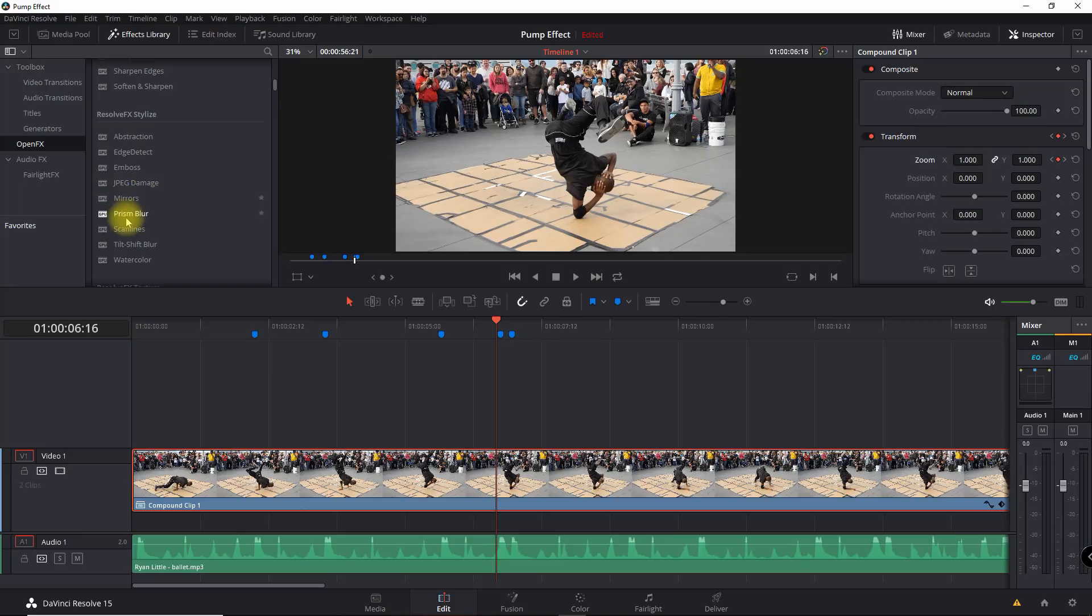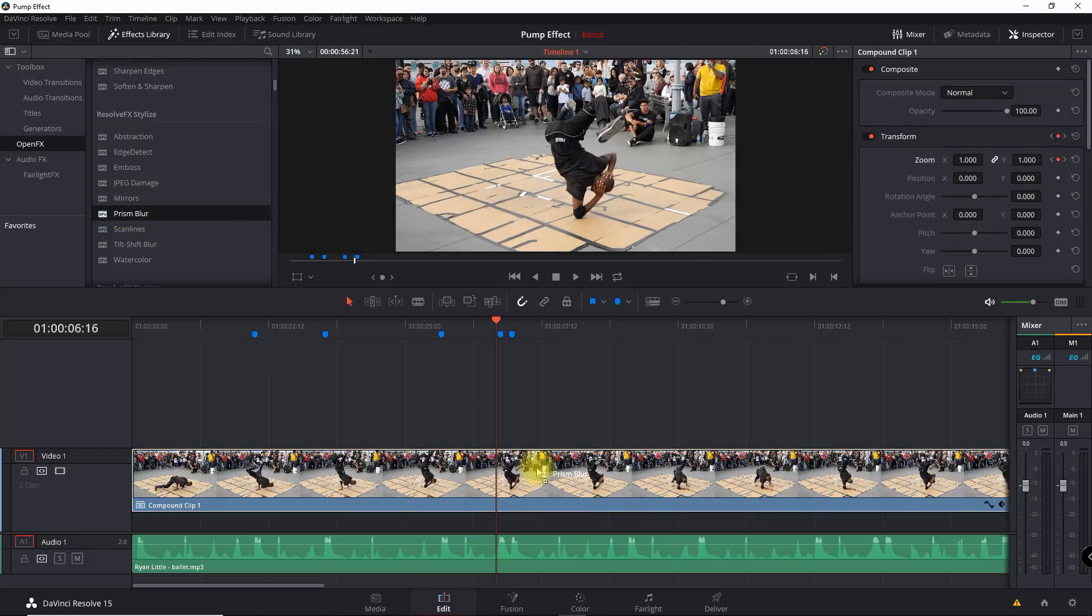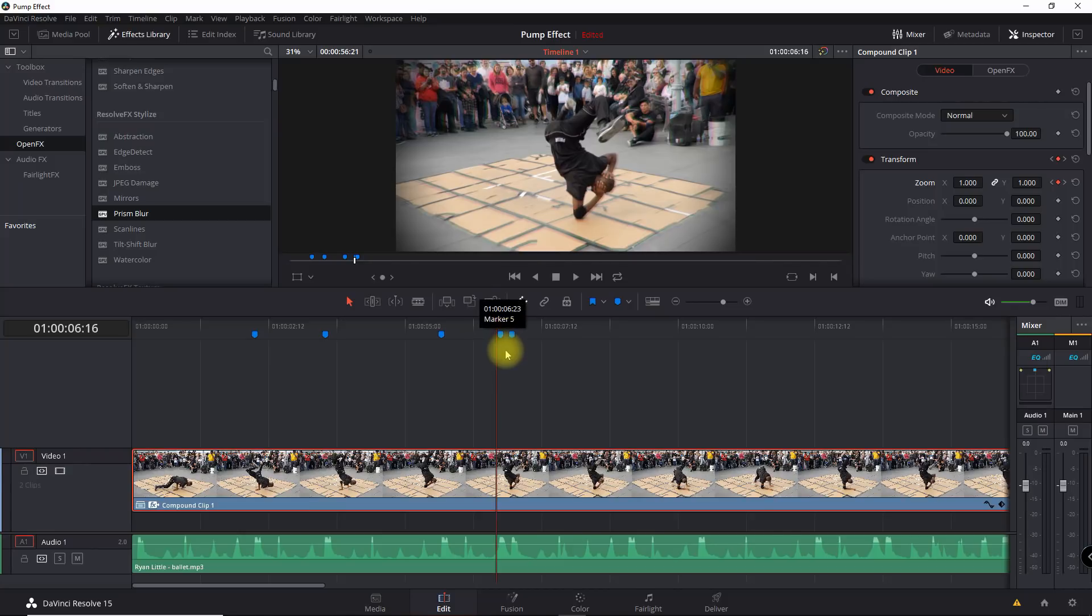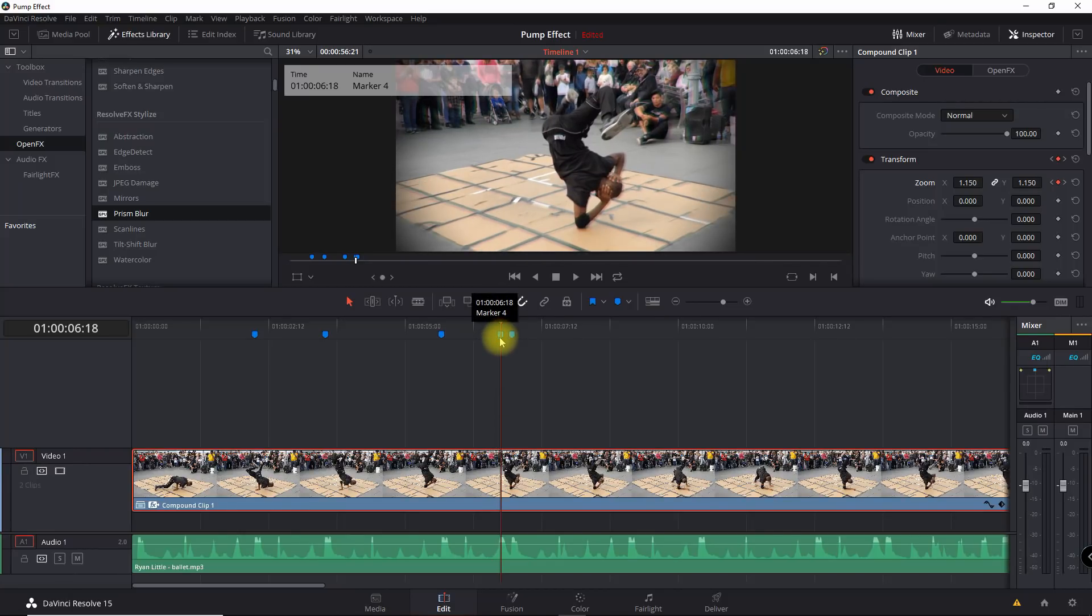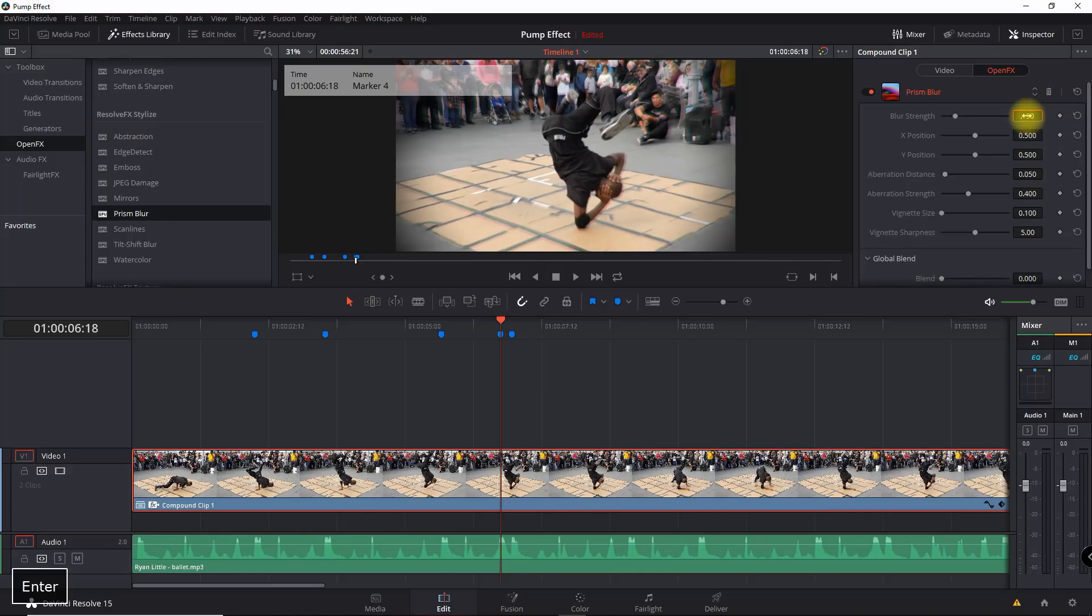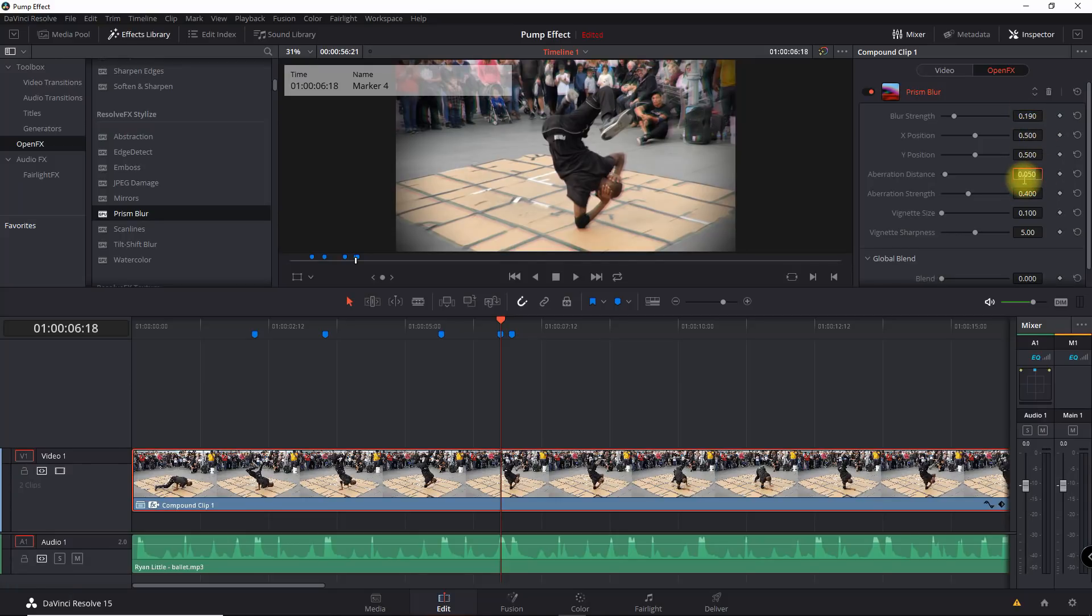And so now I'm going to need to create a keyframe. I'm going to start right here on the pump. If you go here to your inspector, open FX, and what I'm going to do is go in here and select some settings. So I'm going to set this at like 1.9, operation distance we'll set this at 0.135.